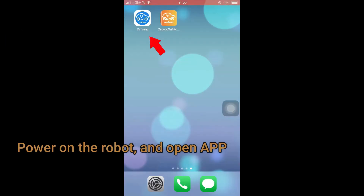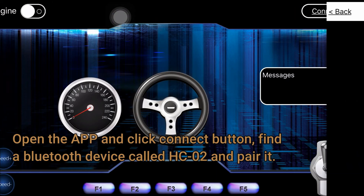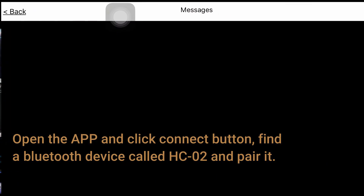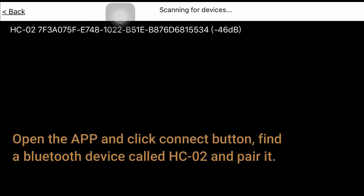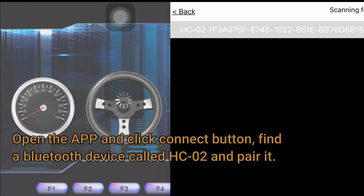Power on the robot and open the app. Click the Connect button, find the Bluetooth device called HC02, and pair it.